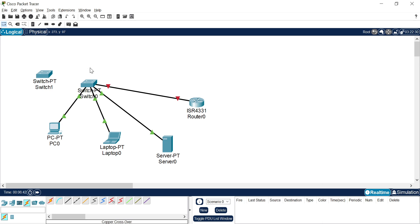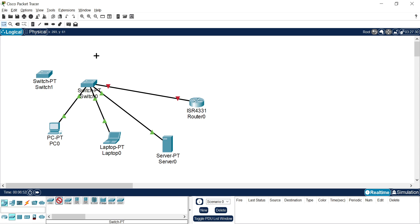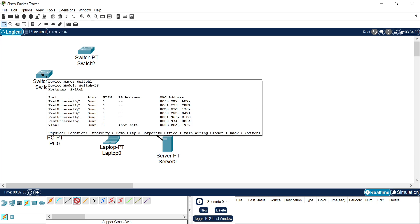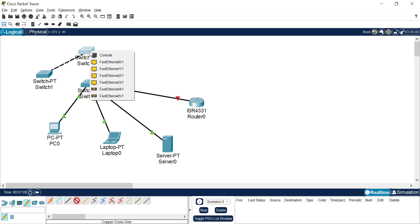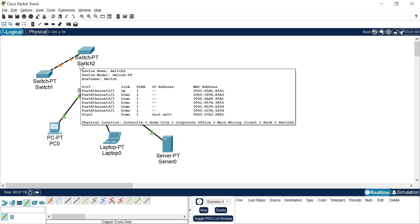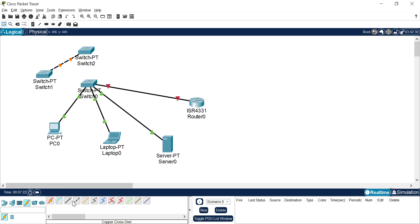Let me add one more switch to demonstrate the copper crossover cable. I select PT switch and add Switch 2. To connect Switch 1 with Switch 2 — since these are the same layer devices — I select the copper crossover cable, click on PT Switch 1, select Fast Ethernet port, then select Fast Ethernet port 0 of Switch 2. The rule is: whenever you connect same-type devices, use copper crossover cable; whenever you connect different-type devices, use copper straight-through cable.